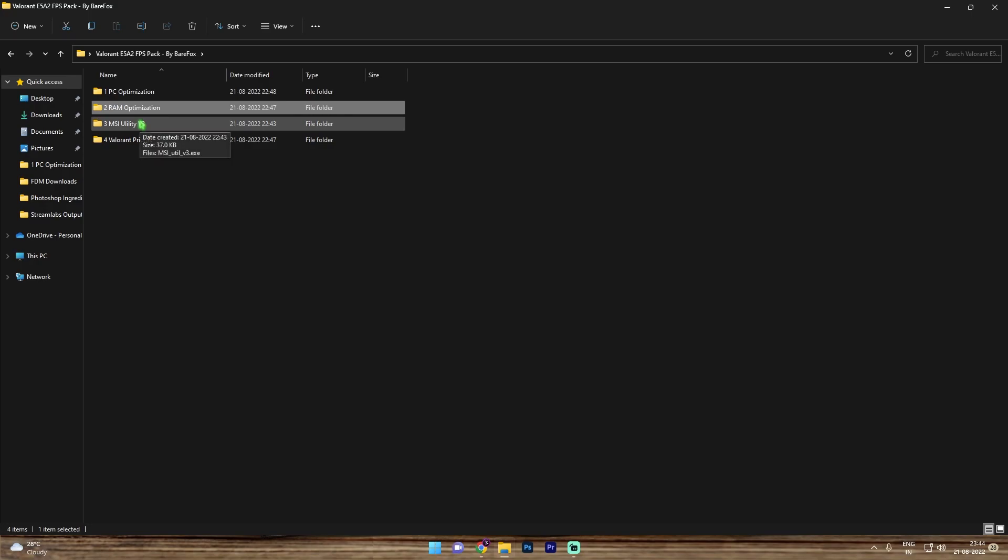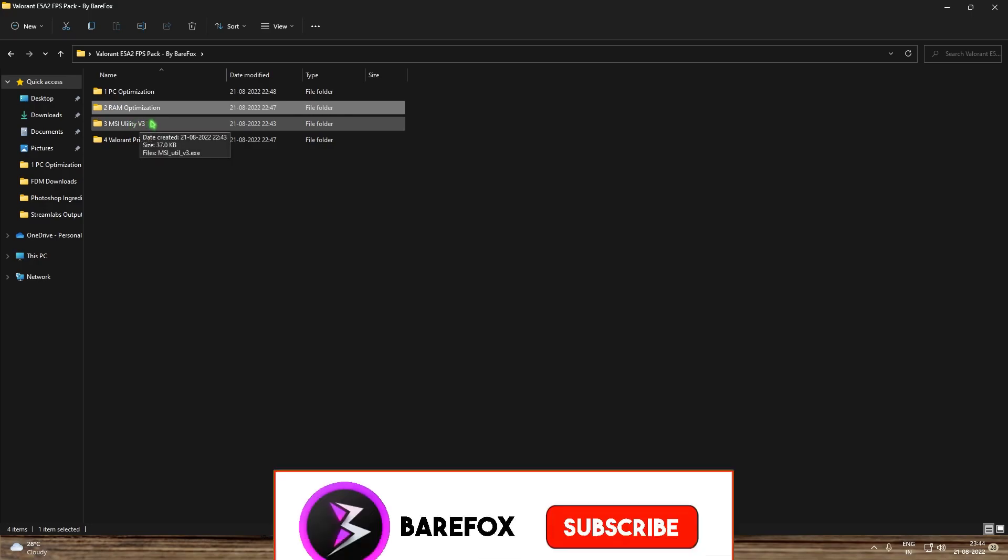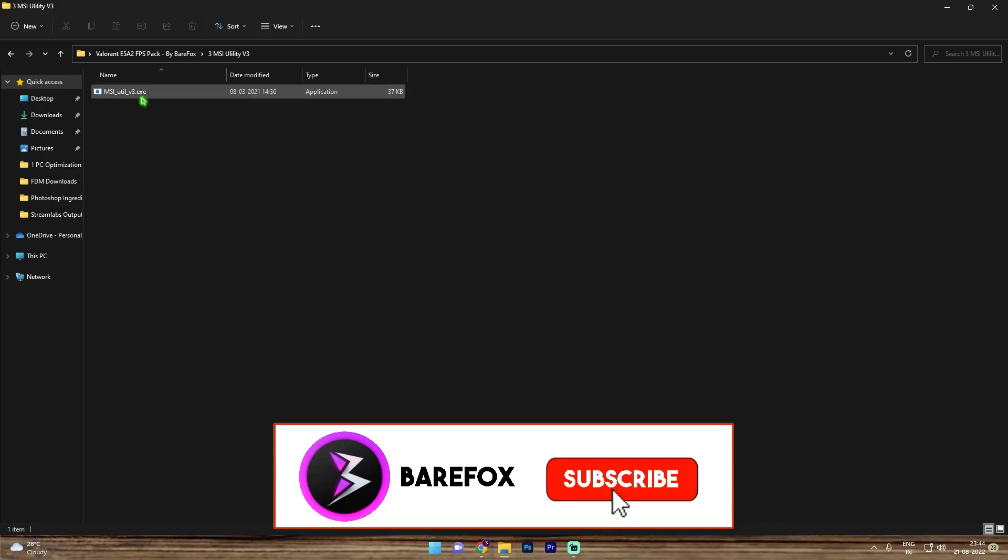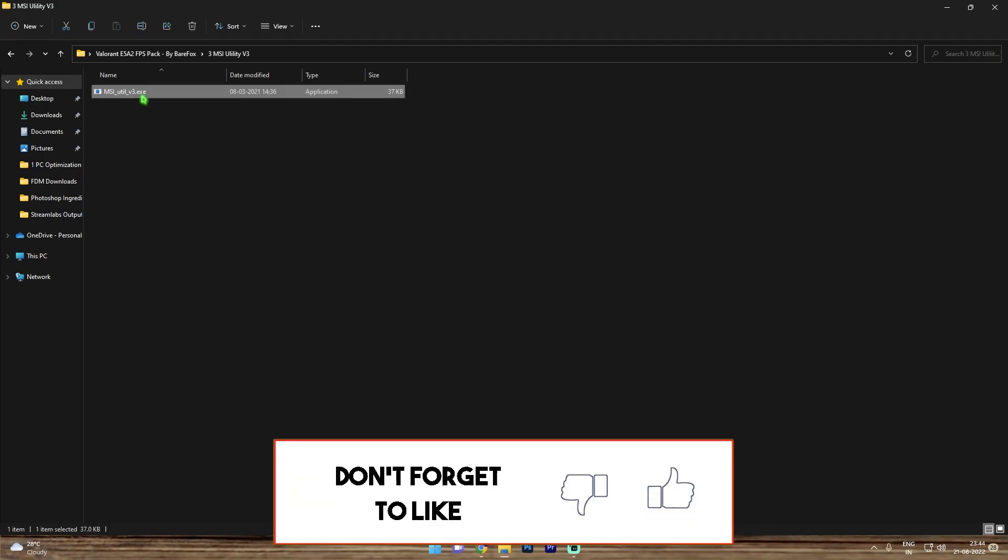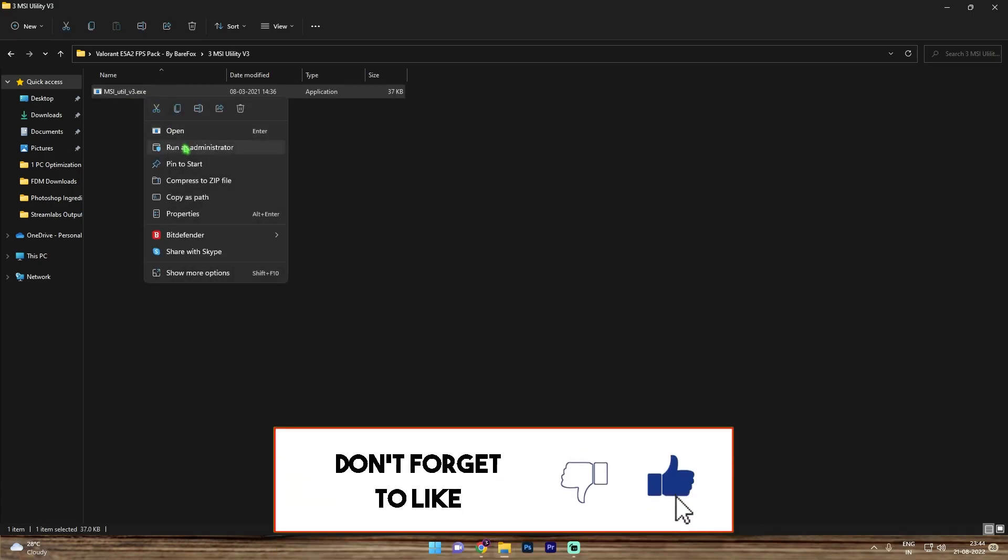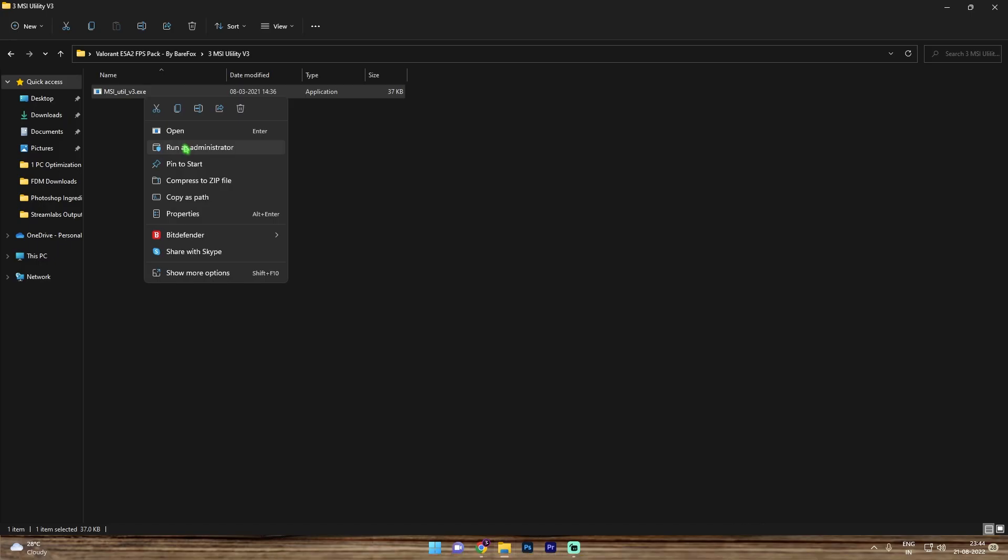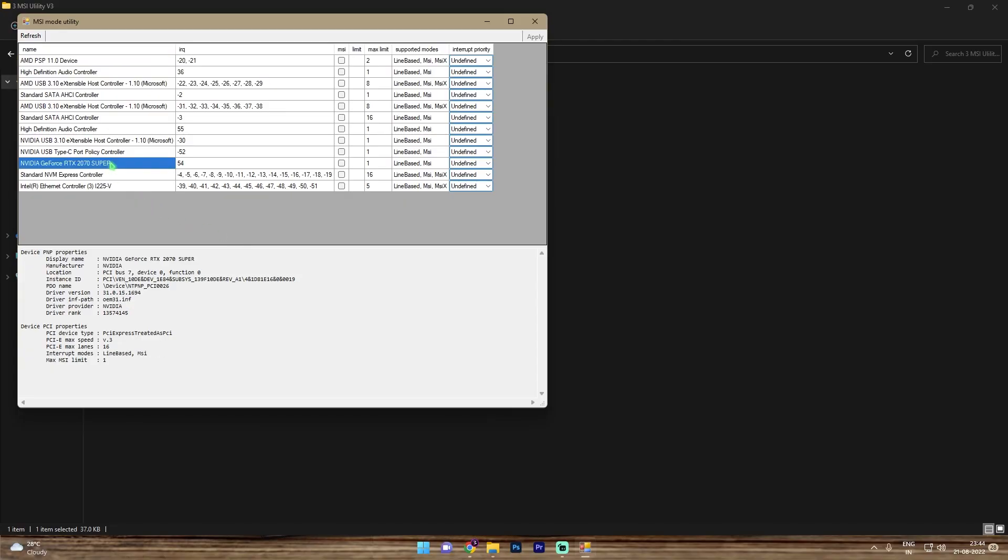Third folder is the MSI utility v3 and I highly recommend you guys to do this thing because it's gonna do a lot of performance boost. Simply right click and then run this as administrator. Now once you have opened it up, you can look up for your graphics card. For me it's over here, basically the third last option. Simply click on undefined and go to high, then simply click on apply and then close it.